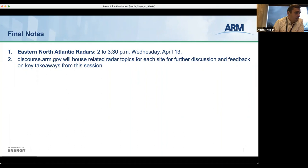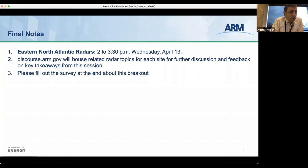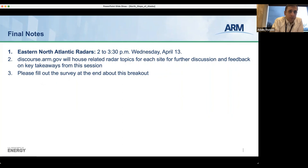If there aren't any more comments or opinions on these radars, there will be a link for a survey at the end. If you have any follow-on questions or thoughts, please reach out and talk on the Discourse forum. We look forward to continuing the discussion there as well. Thanks everyone.